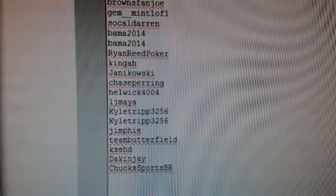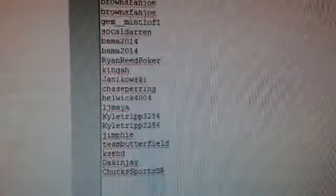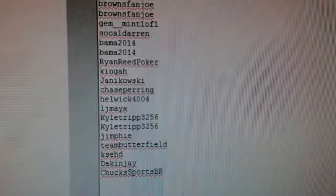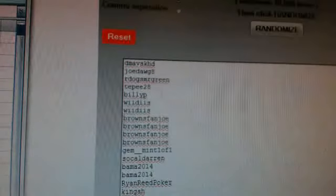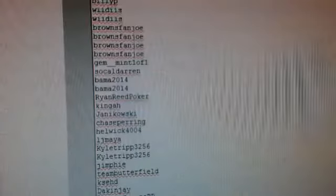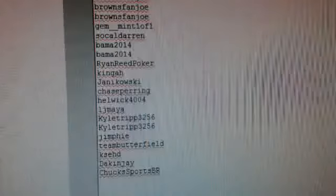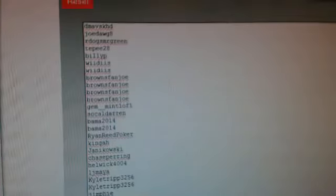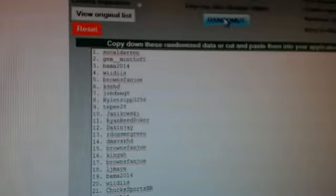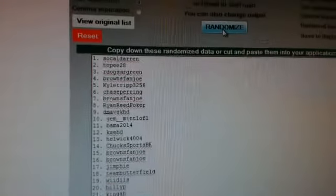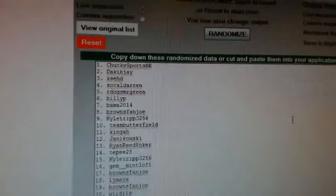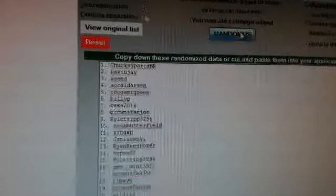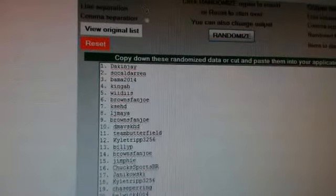And Chuck SportsCards on the bottom. Actually it's backwards - DMavs KHD on the top, and Chuck SportsCards at the bottom. Here we go, four times. One, two, three, and four.